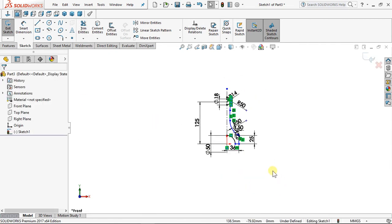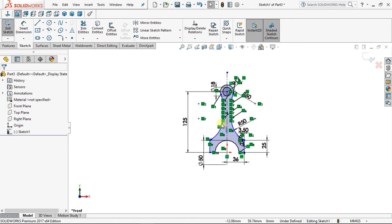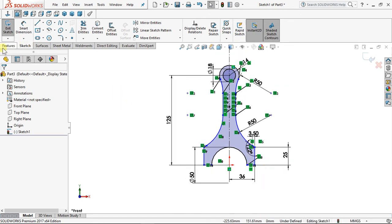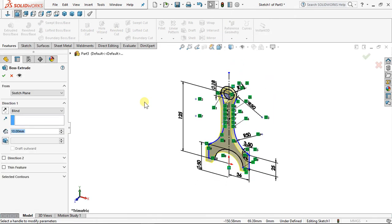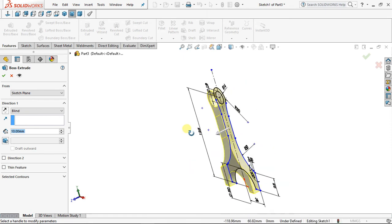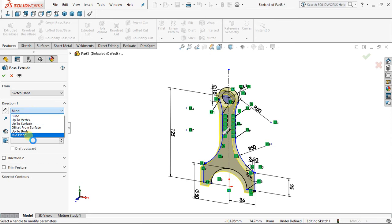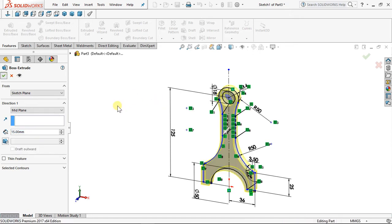Now I want to mirror it. With your window selection, press down the left mouse button to select it. Come to Mirror Entity — you automatically mirror to this side. You have your path mirrored perfectly. Now Extrude Boss/Base — see how your sketch is now becoming a 3D shape. End condition: Mid Plane, and the thickness of this connecting rod is 15. Click OK. That's very good.